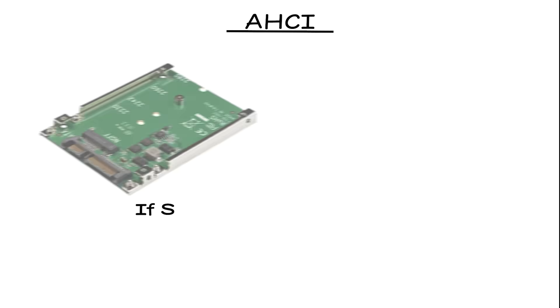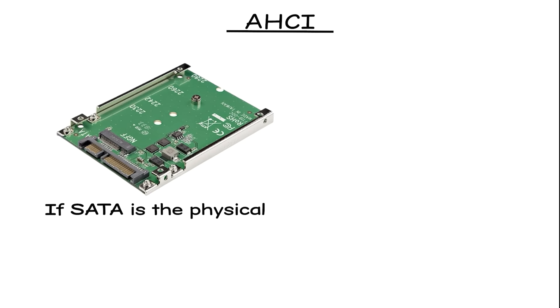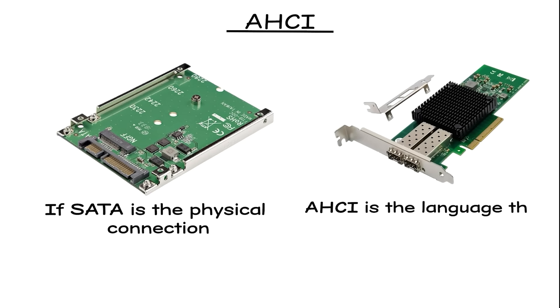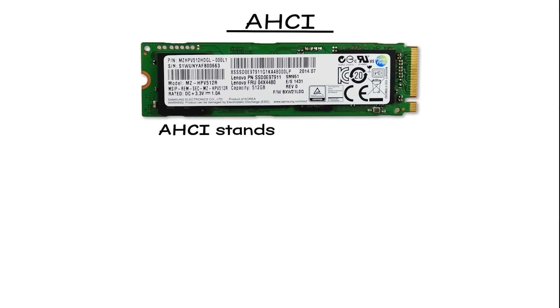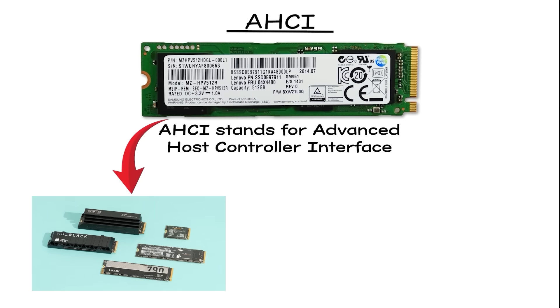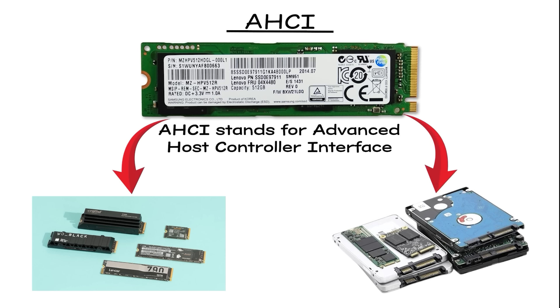AHCI. If SATA is the physical connection, AHCI is the language that connection speaks. AHCI stands for Advanced Host Controller Interface, and it was designed long before SSDs became common. It was originally built for hard drives and then carried over into SSDs.